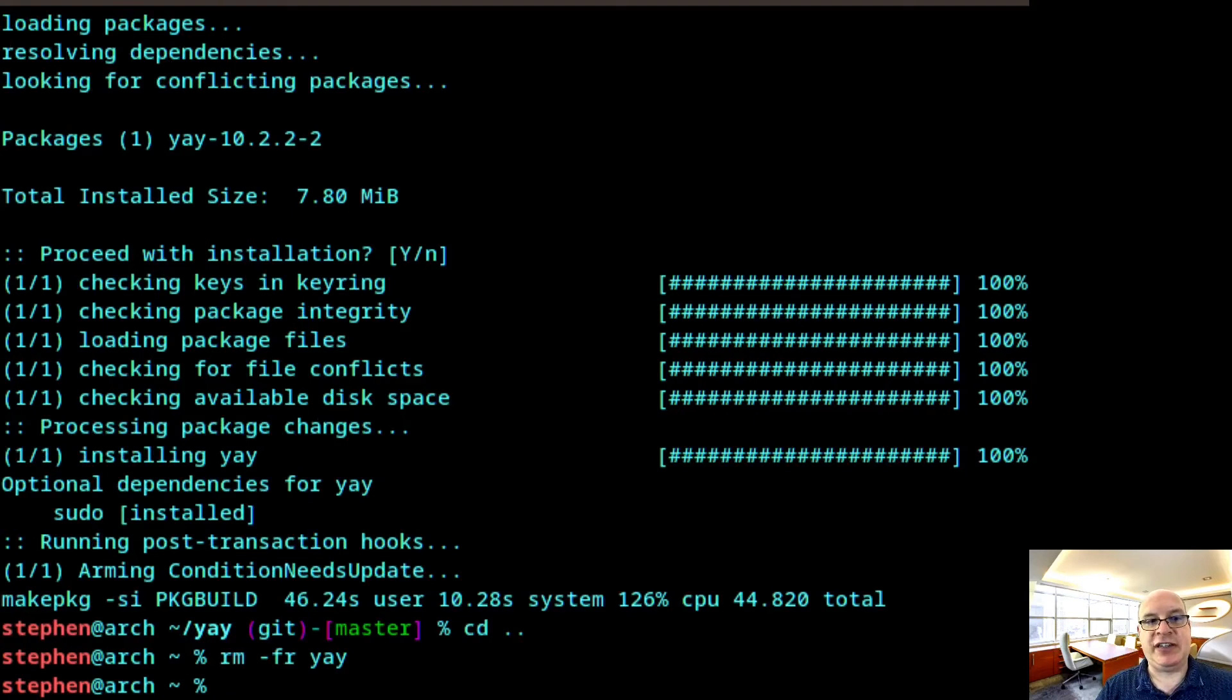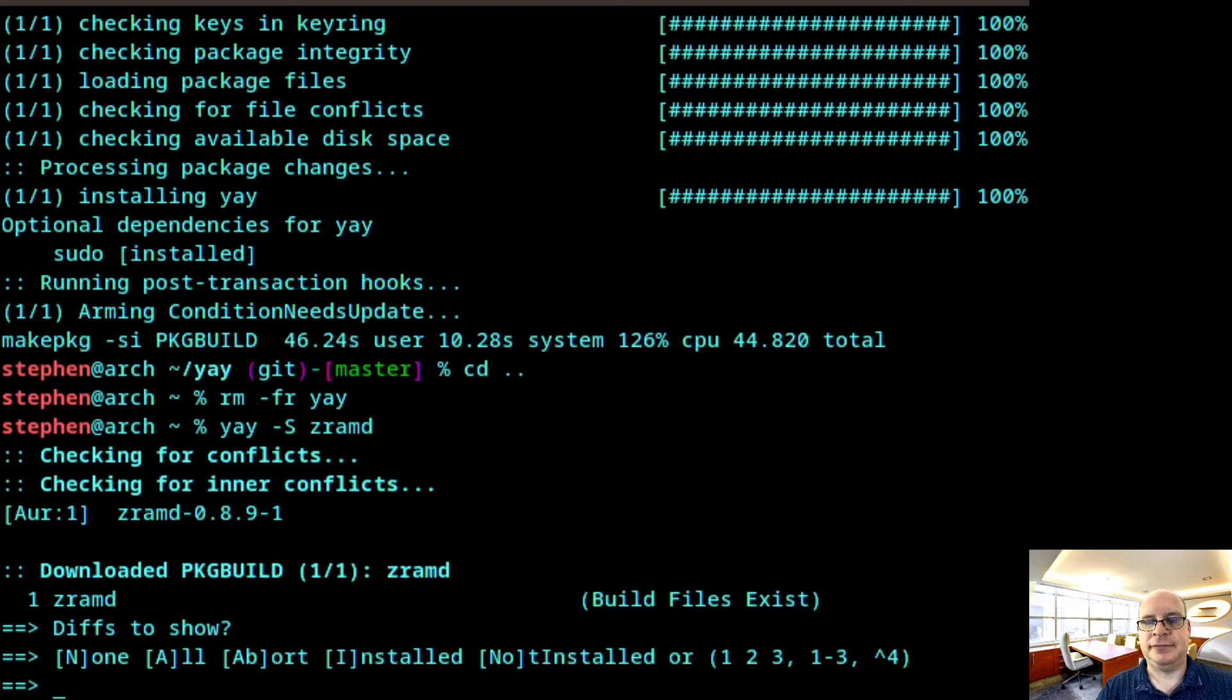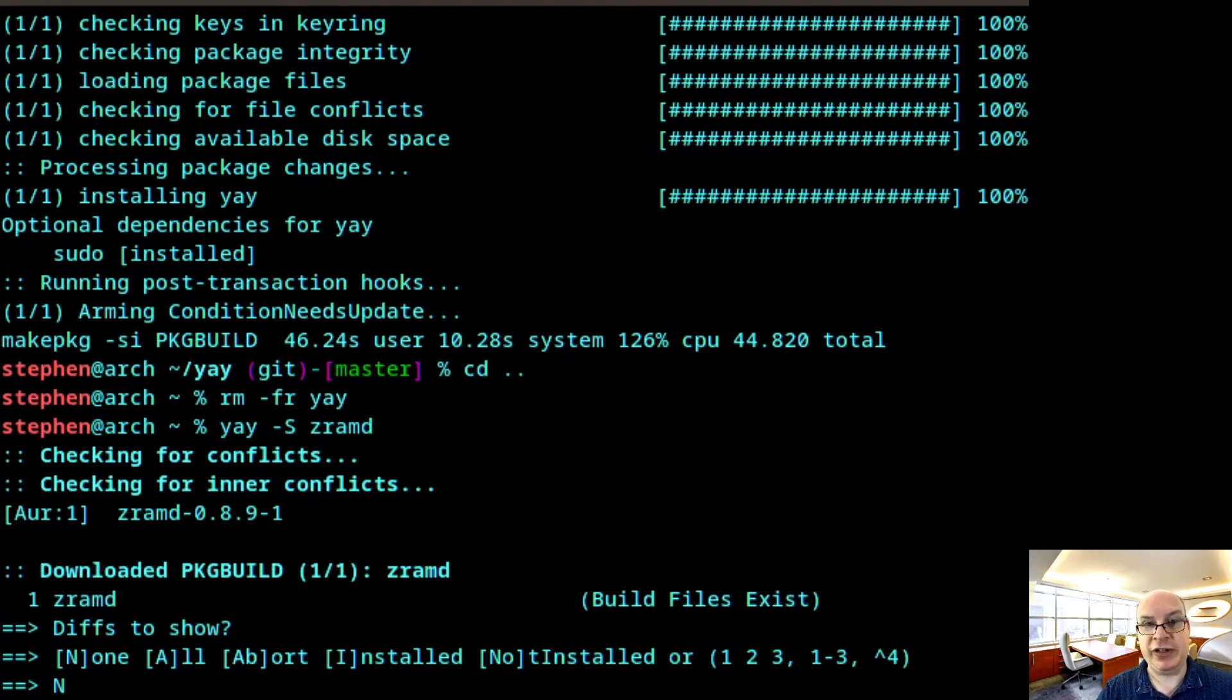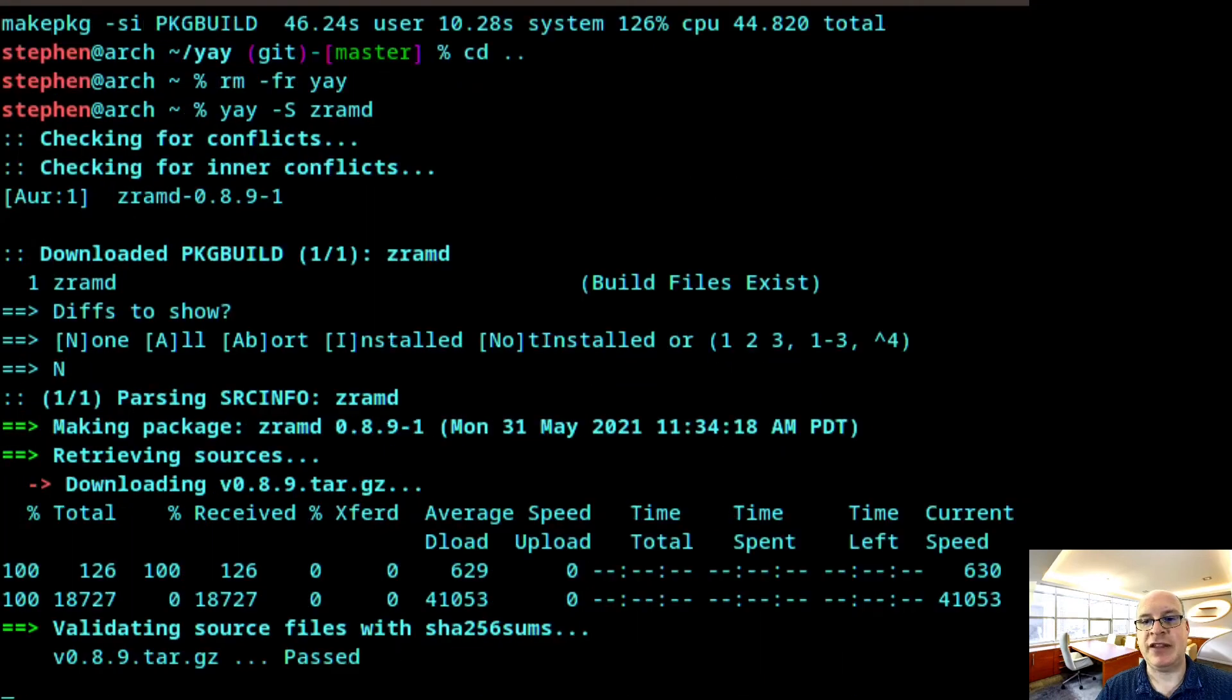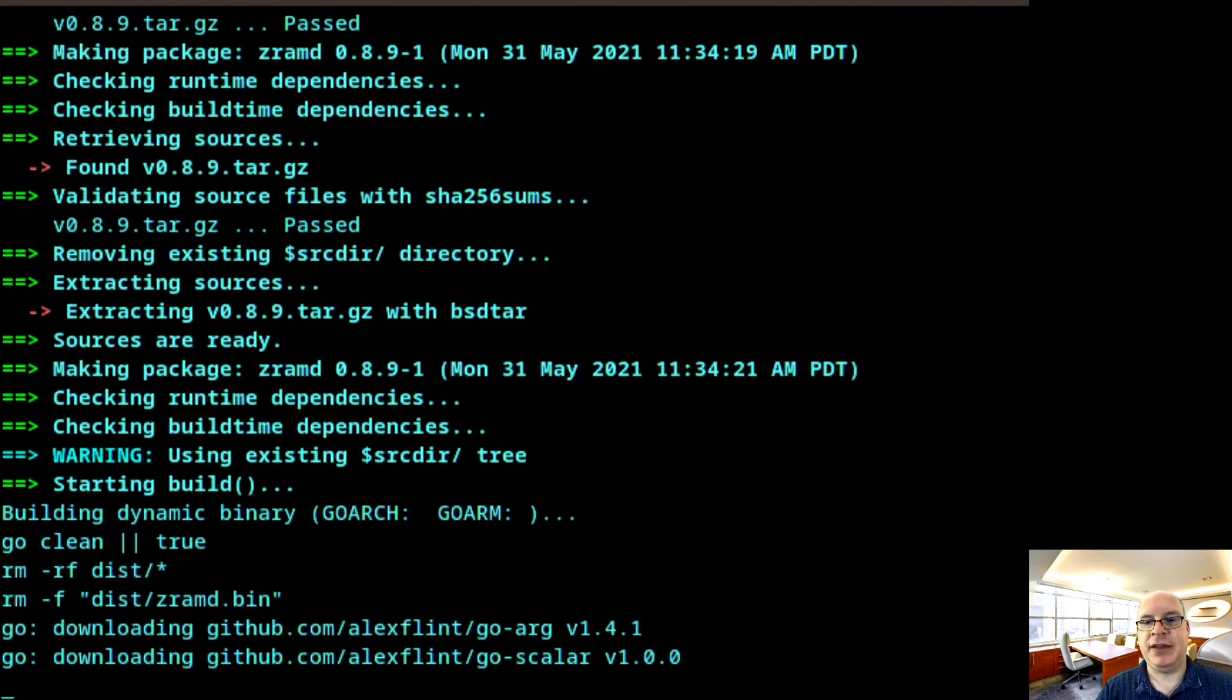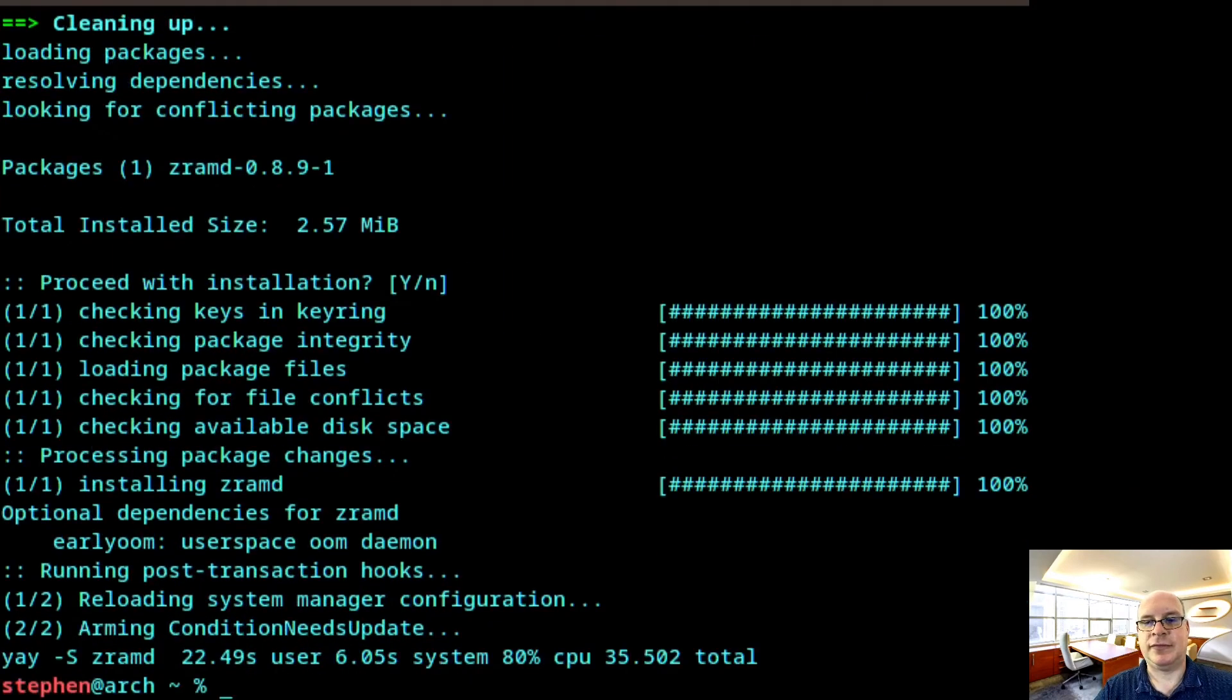All right. So now we'll install the ZRAM daemon. So we type yay -S zramd. And we'll trust here. But I suggest you do due diligence with all AUR packages and make sure you're comfortable with installing other people's packages. So you definitely, for yourself, want to review the diffs. But in this tutorial, we don't have time. This video is long enough already. We'll just go ahead with the defaults. And we're done.